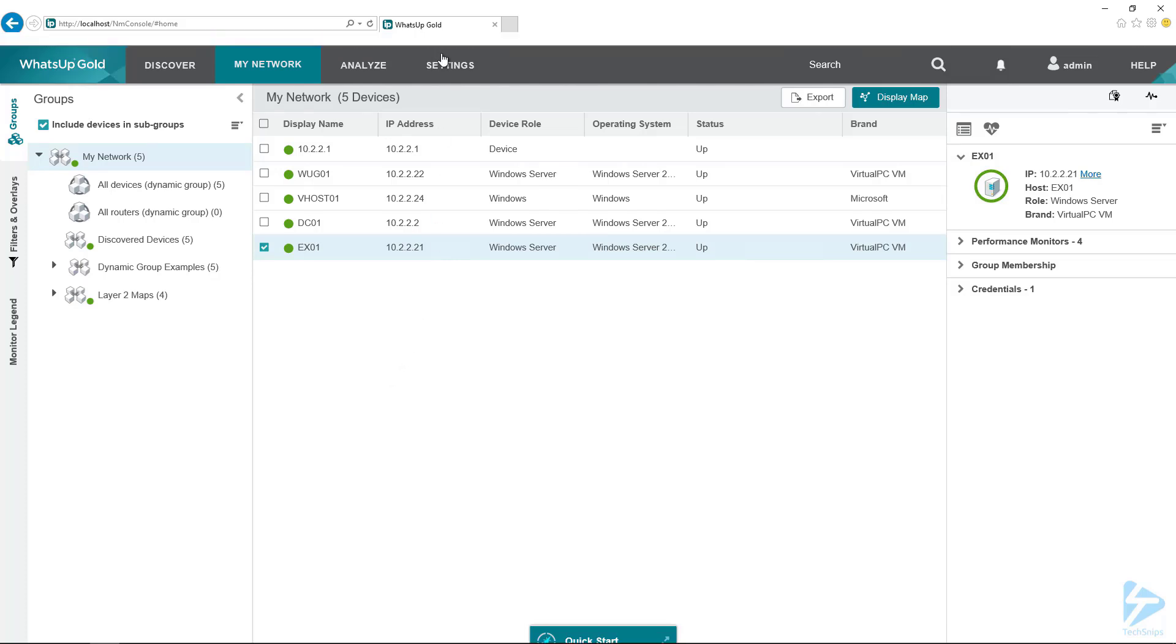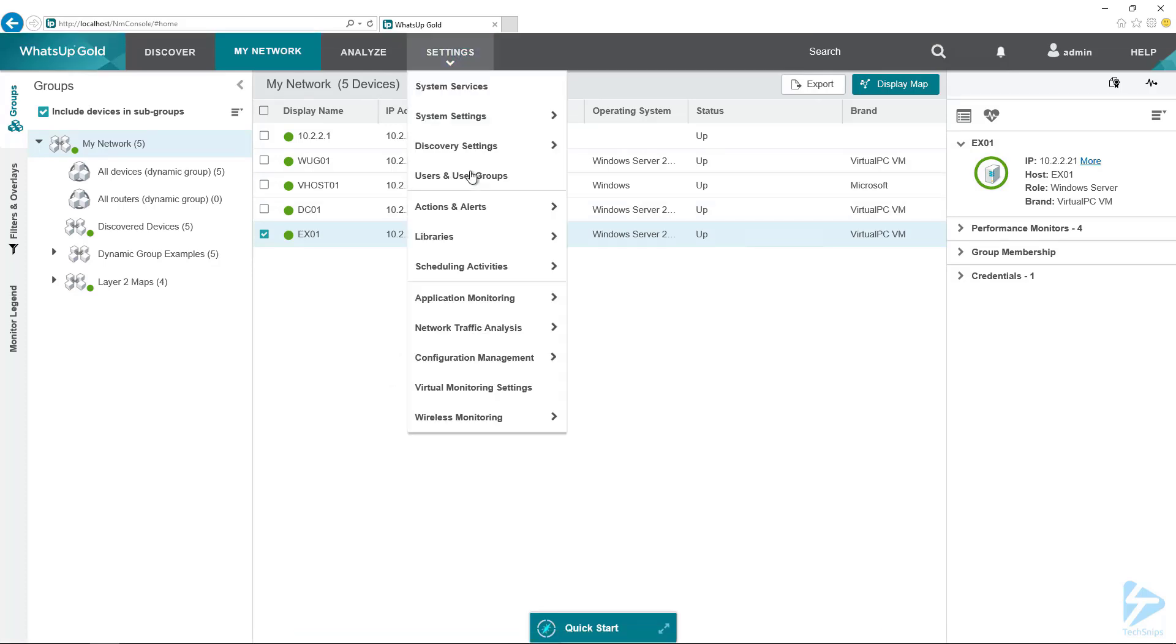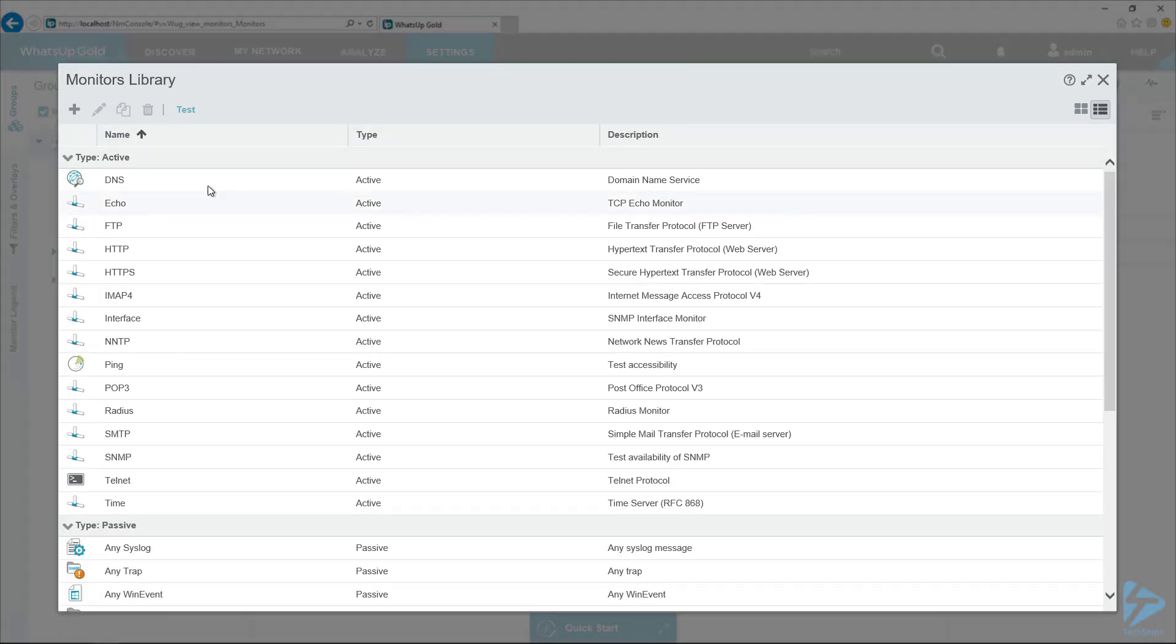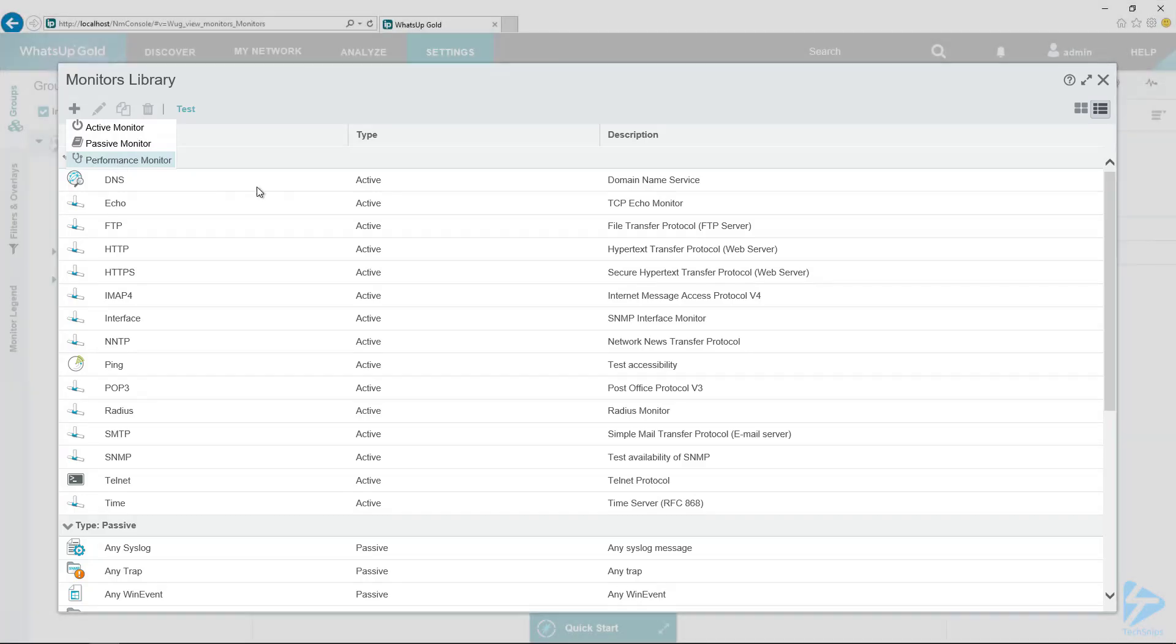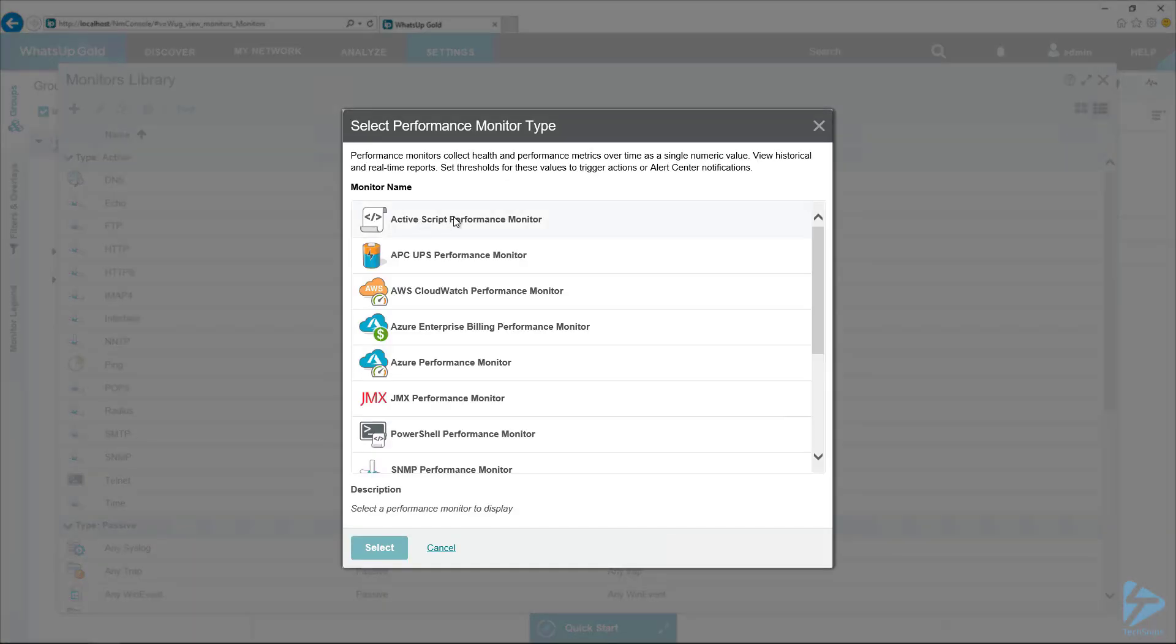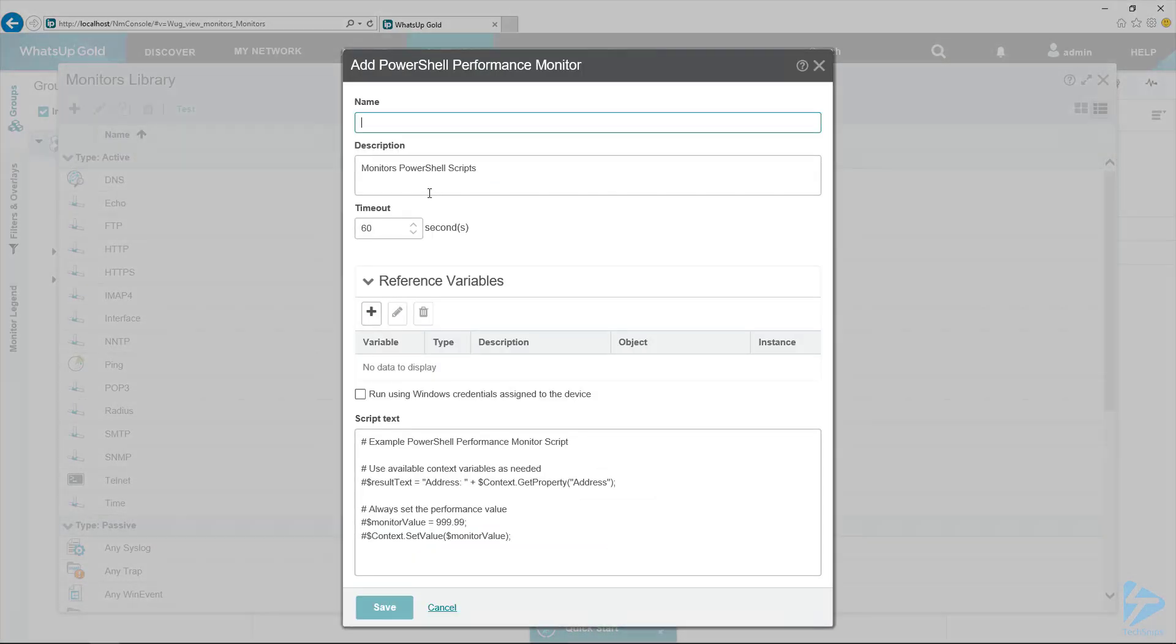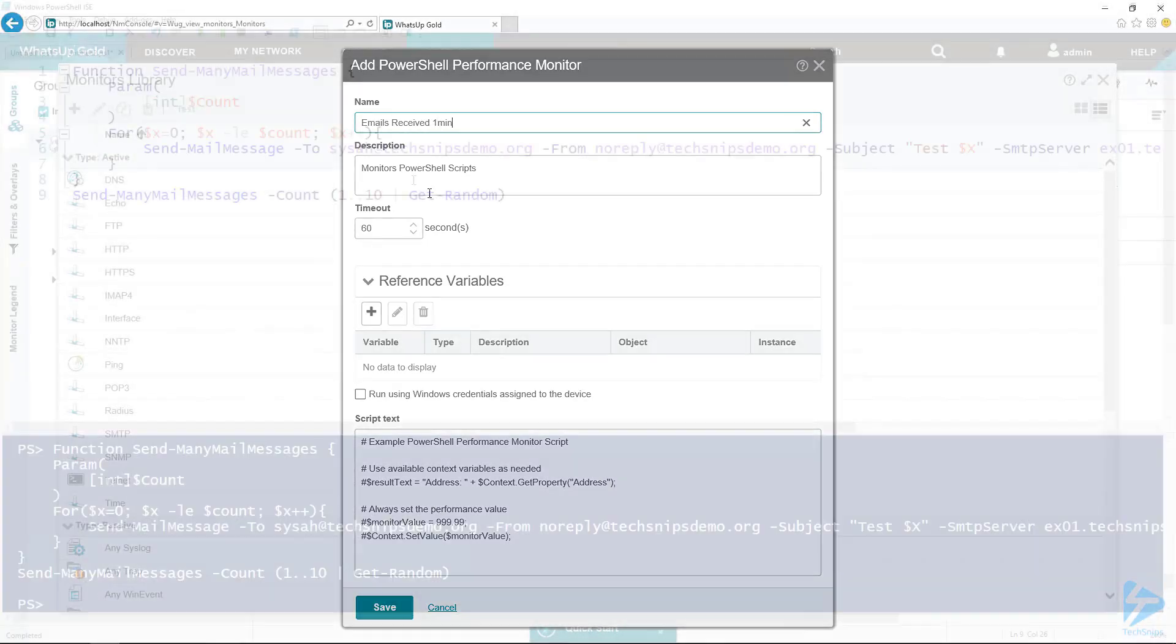The first thing I want to do is bring up monitor library so we can create that performance monitor. Here in the performance library, I'm just going to create a performance monitor, select PowerShell, give it a descriptive name.